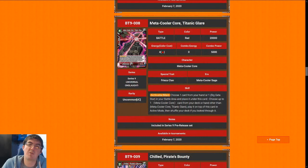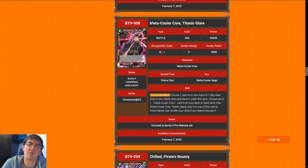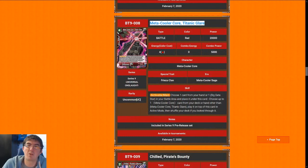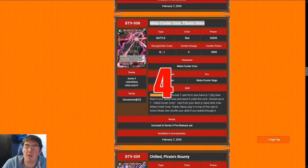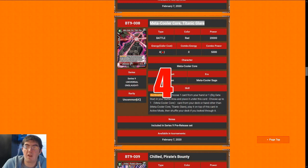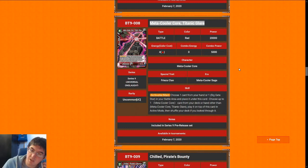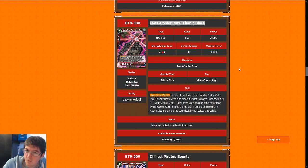Can't say much for this Metacooler core, Titanic Glare. This is probably a lot worse. 4 cost for a 20k with no really relevant effect. You're just paying 4 for a 20k vanilla is pretty meh. Card quality has gone up over the years, so I'm going to give Metacooler core, Titanic Glare a 4. There's just a lot of other stuff you could be playing, especially there's a Frieza negate that has the same stat line that is 2 energy cheaper and blocks an attack.